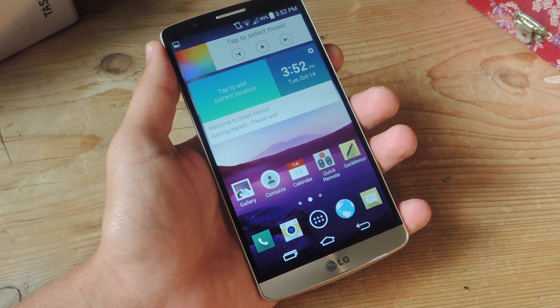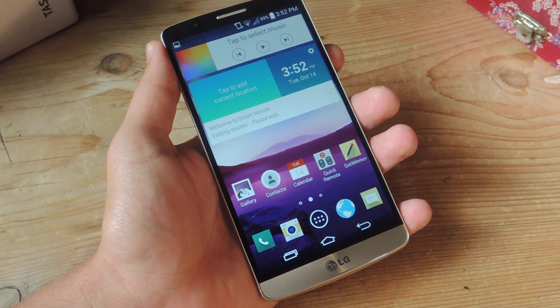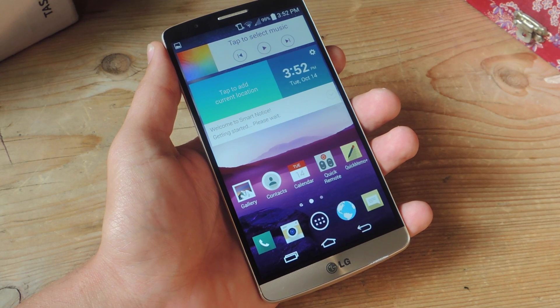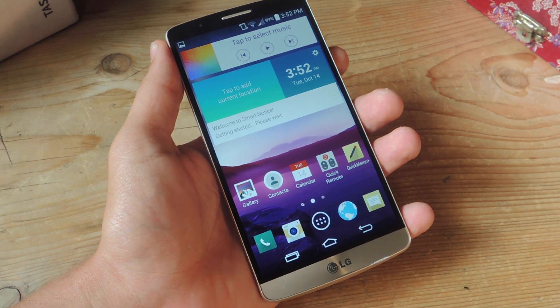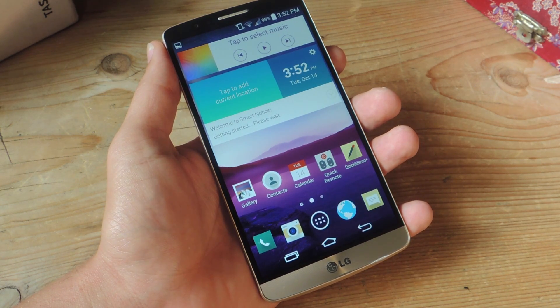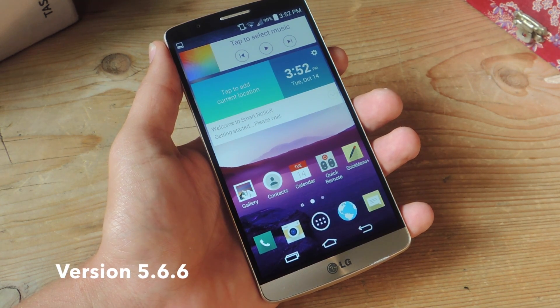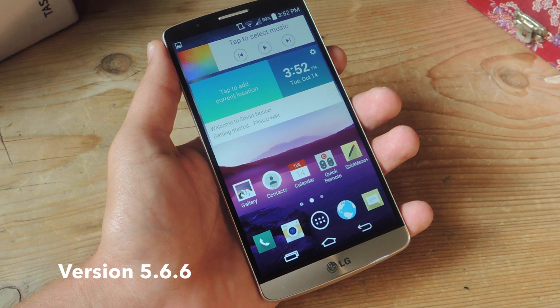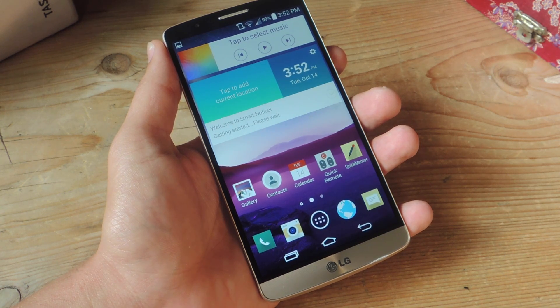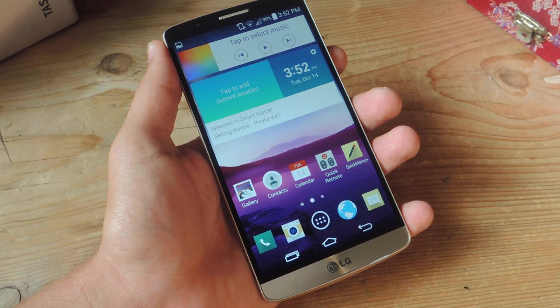What's up everybody? Neil here again with Gadget Hacks, and today we're going to go over TouchPal's most recent update and show you how you can get your TouchPal keyboard customized.